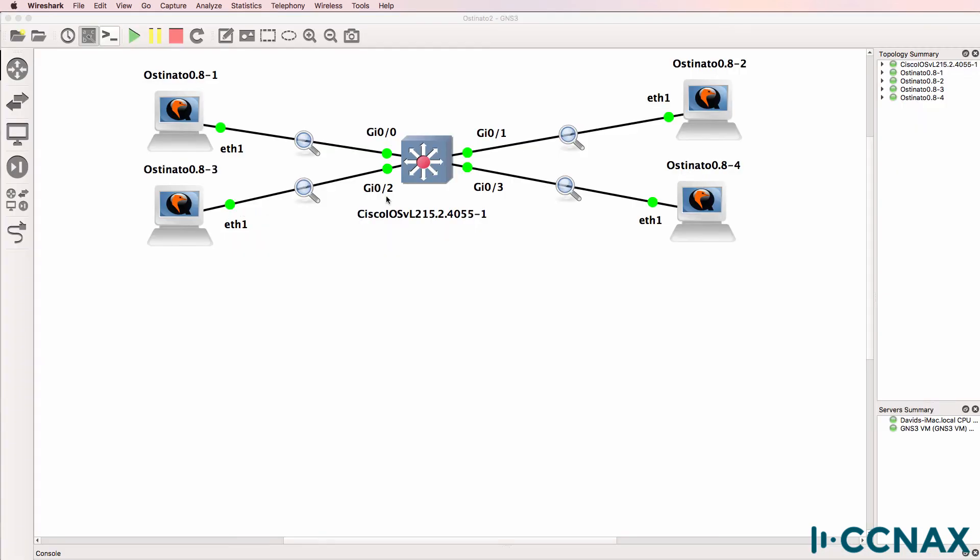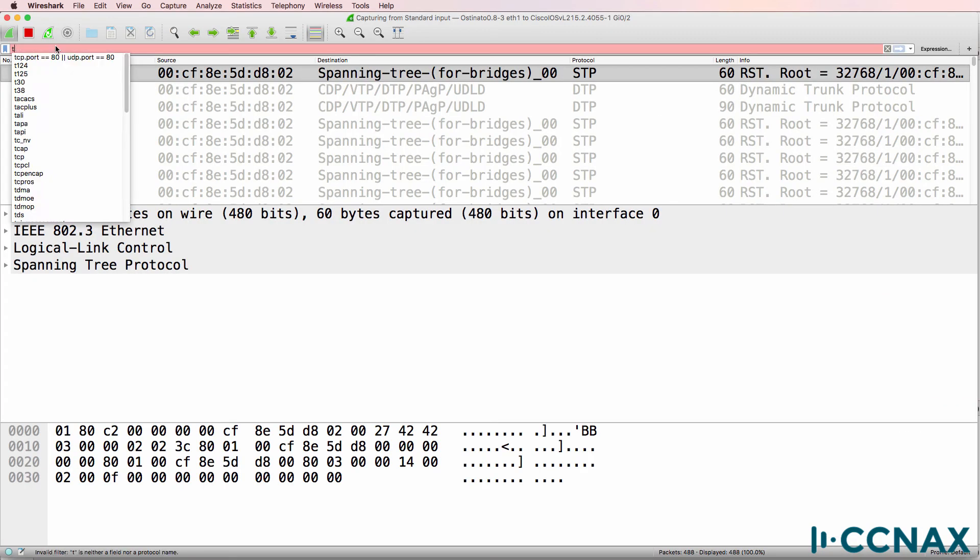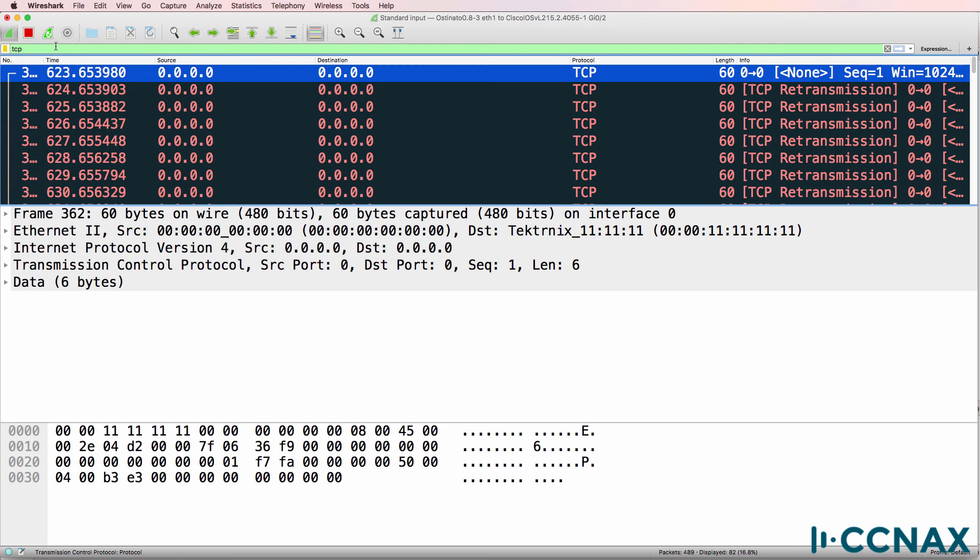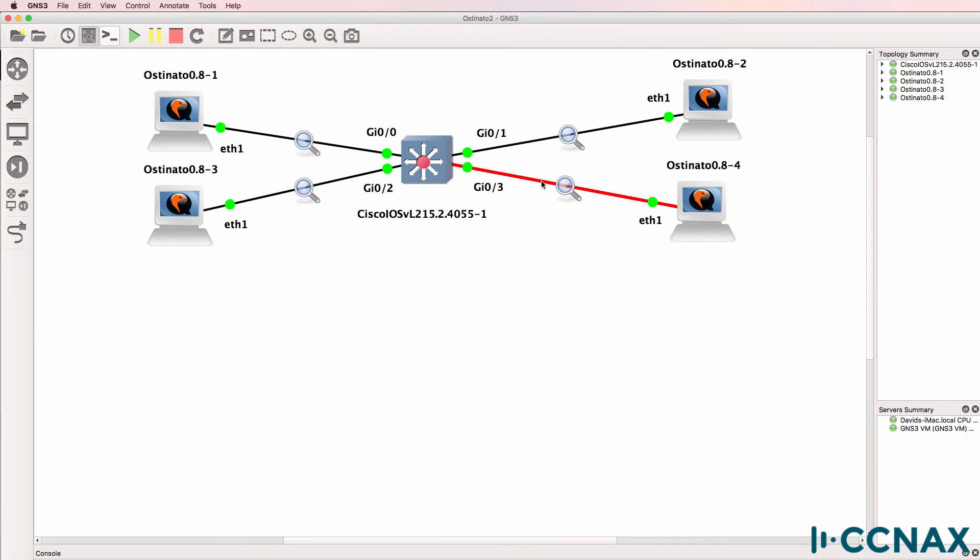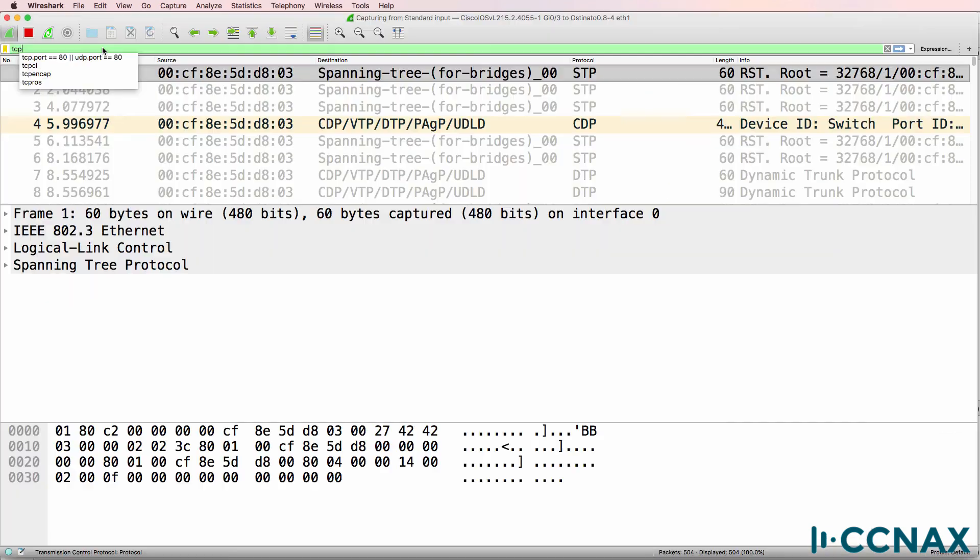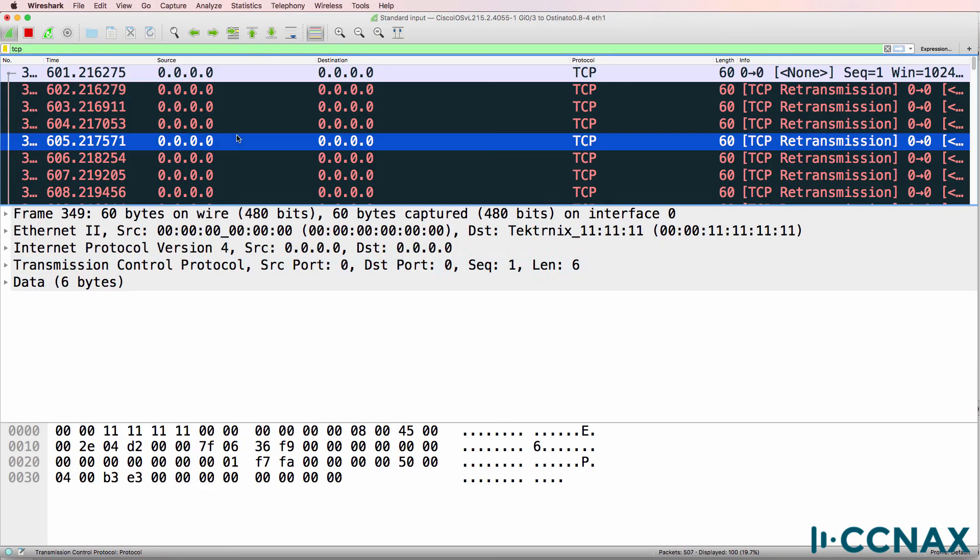What about gigabit zero two? Filter for TCP. We are also receiving frames on gigabit zero two for traffic destined to that MAC address. Now the frames are obviously being sent on this link to the switch. And we can see that here on gigabit zero three.